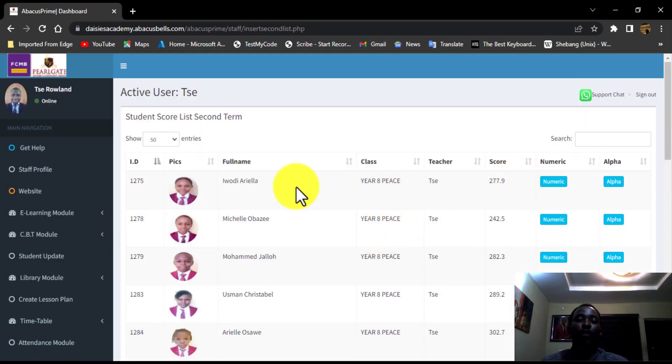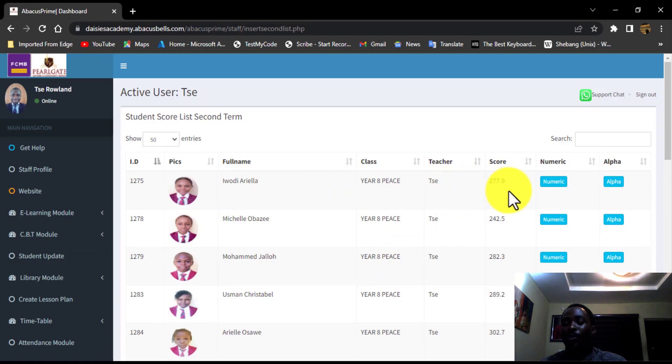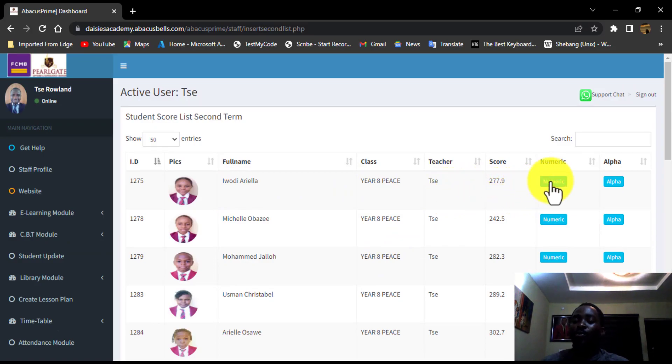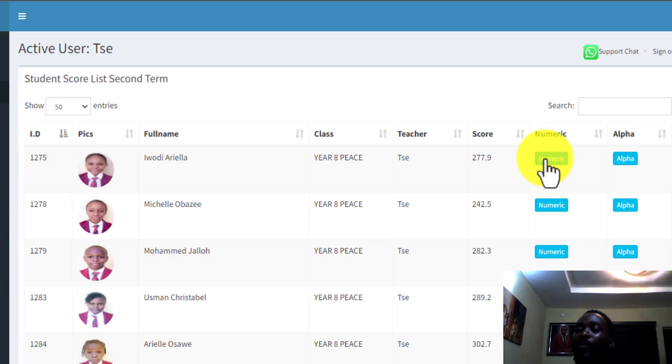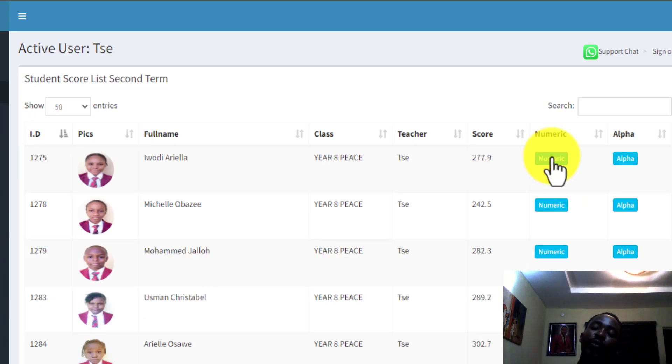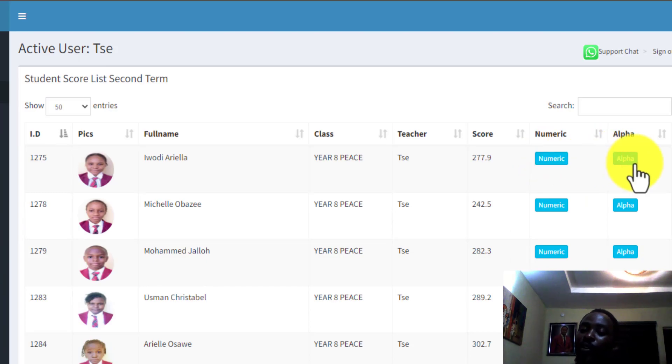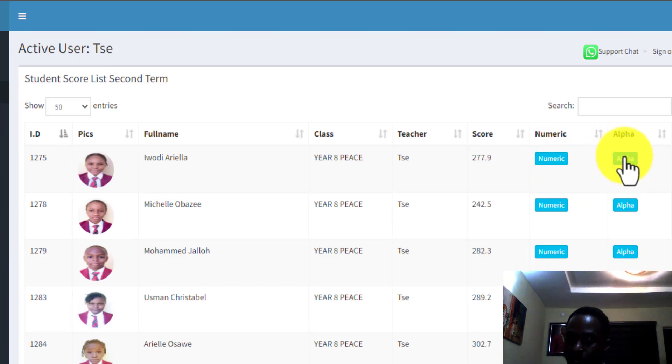So this is pretty much all the students in the class. So for those of us in senior category or junior category or primary category, you make use of the numeric results broadsheets. While for those of us in creche or playgroup, you make use of the alpha.